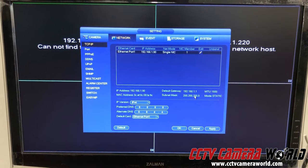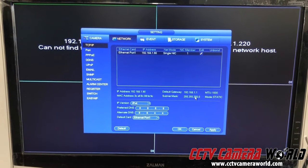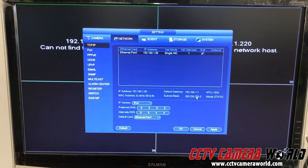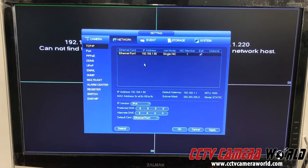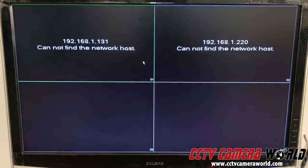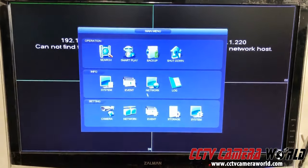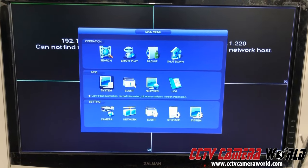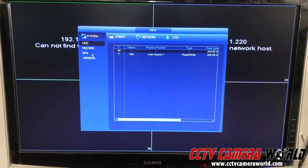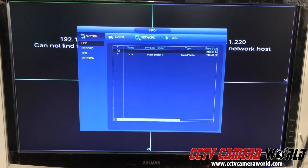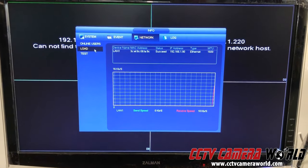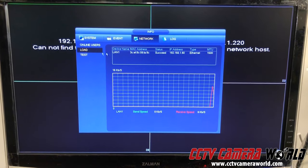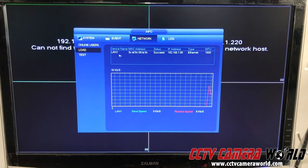Now to make sure you have a good connection with your LAN port, go back to main menu and go to system under the info section. Look at network. Under the load tab, you'll see LAN 1, and it'll say whether the status is succeeded or not and the current IP address.